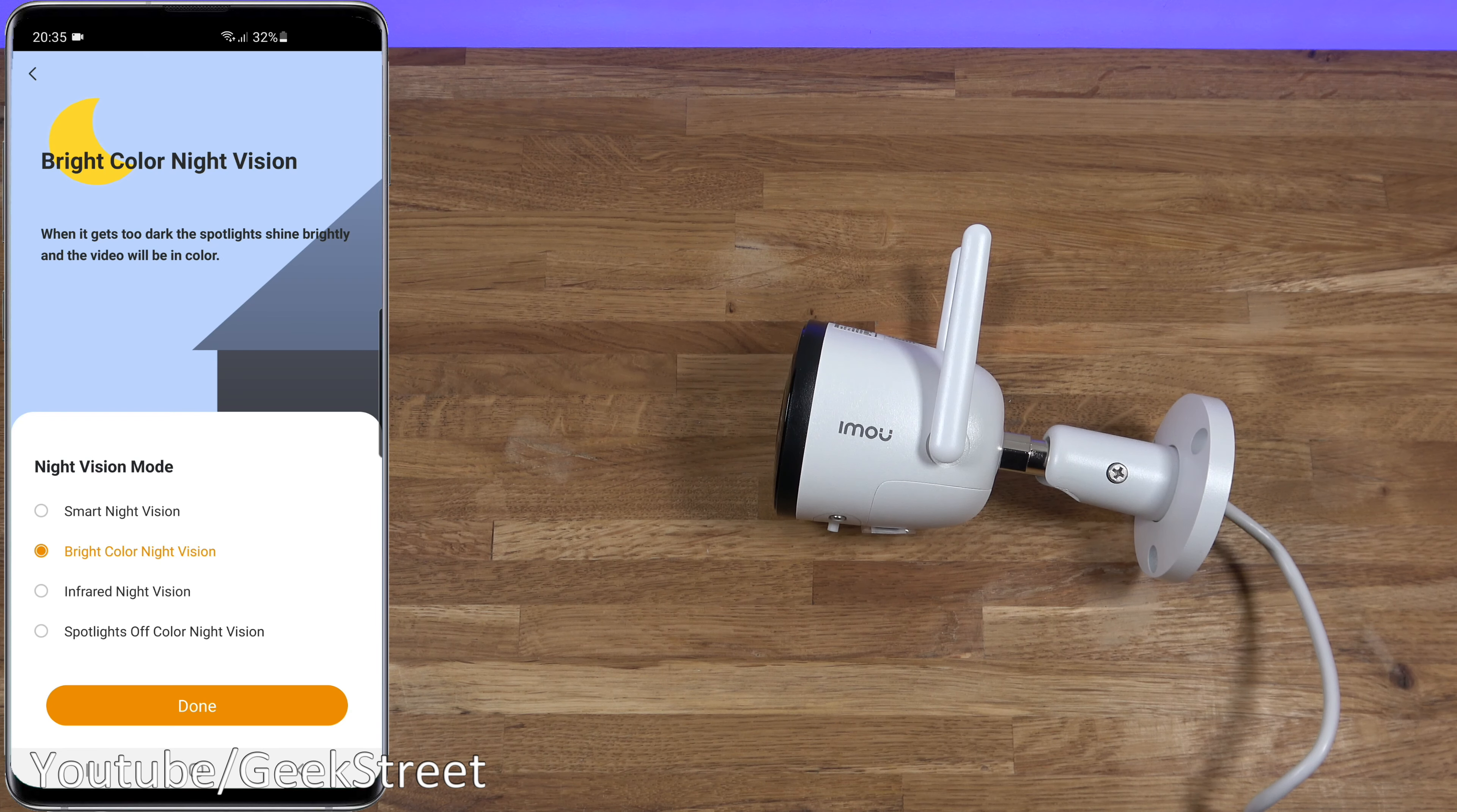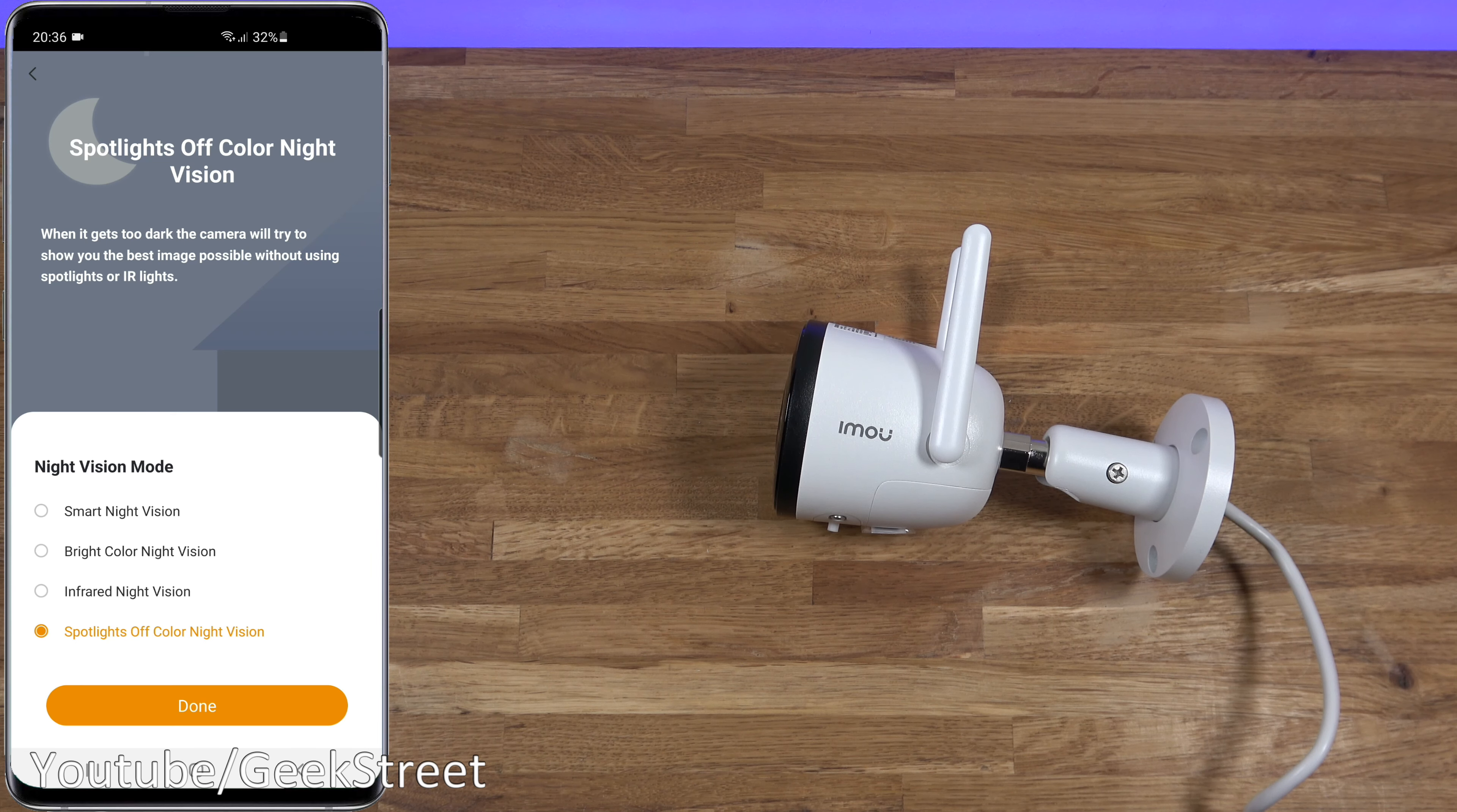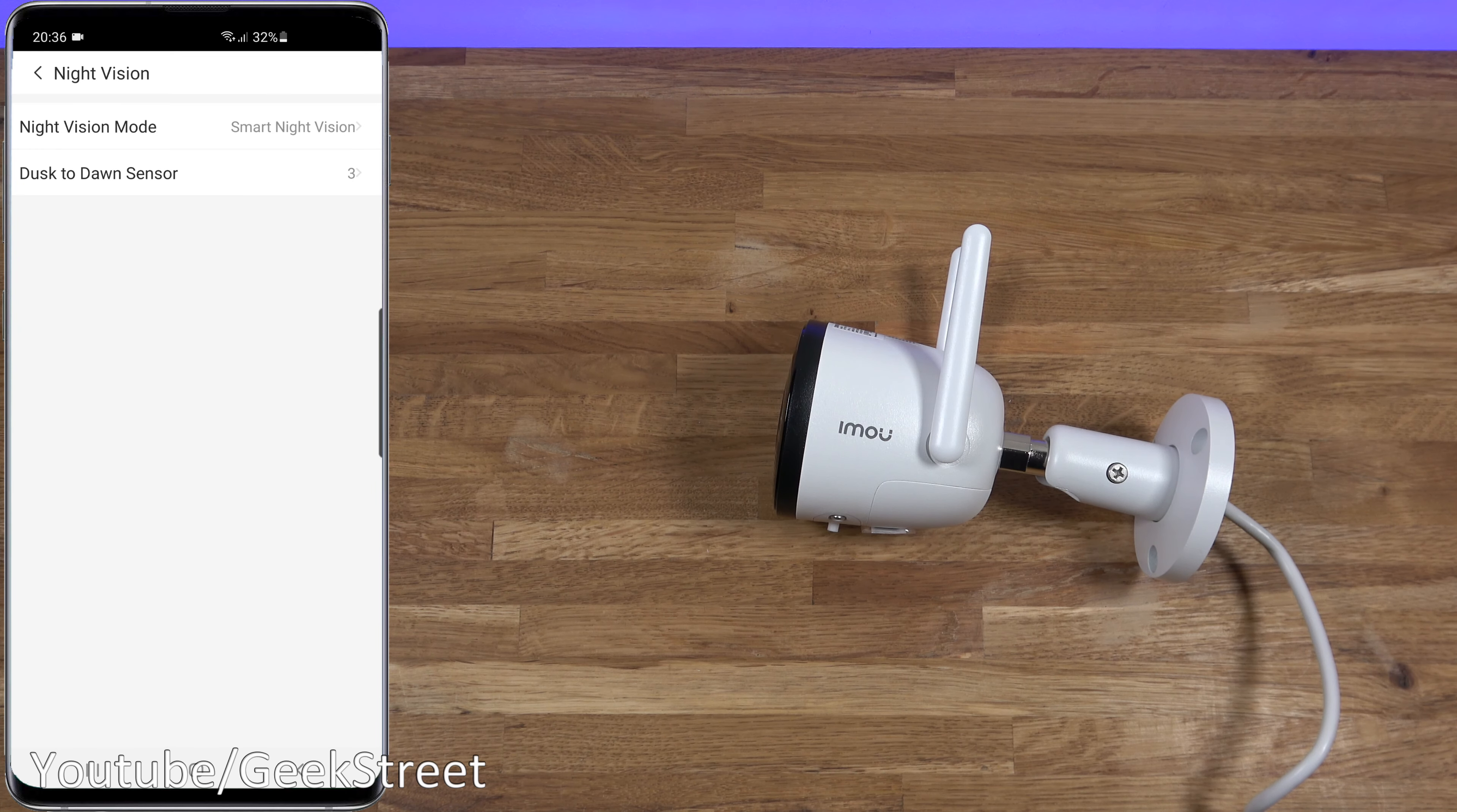Then you've got infrared night vision, so that's just pure black and white images. And then you've got spotlights off color night vision, so try using the lighting around you to give color images in the dark, but obviously that's going to depend on the ambient light around. Let's put it back to smart night vision. I'll show all the different ones later on. Back from there, dusk to dawn sensor. Now this is an interesting one I've not seen on other cameras, and this is to do with the amount of ambient light there is and at what point the infrared will kick in or even the lights will kick in.